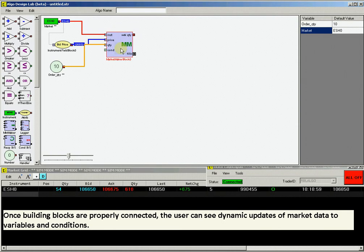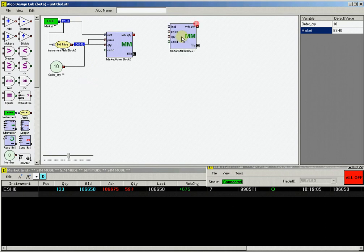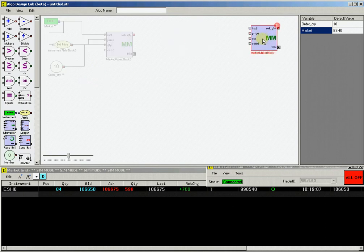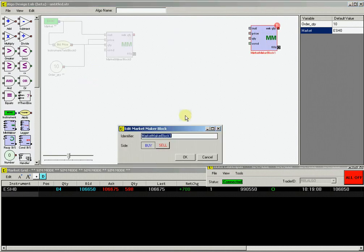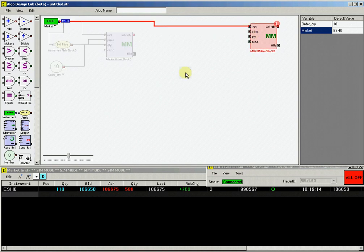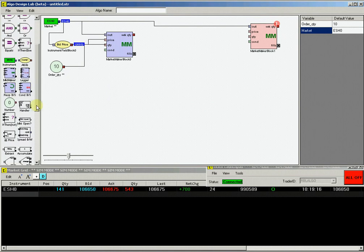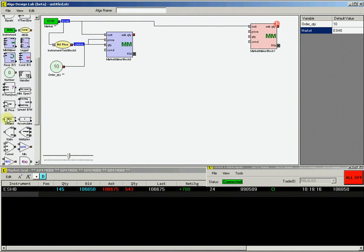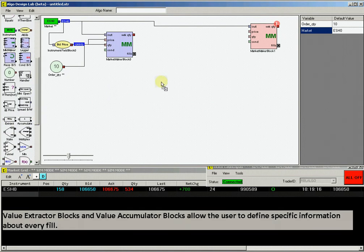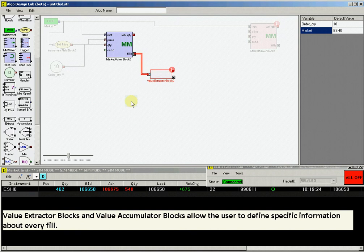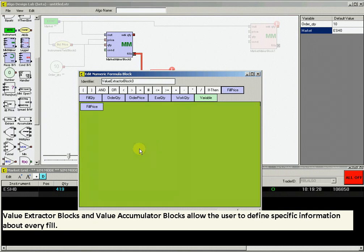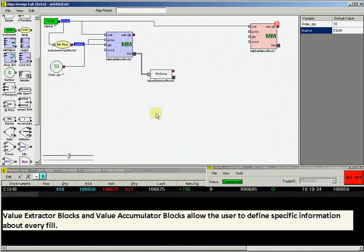Now create the hedge logic for this ADL strategy. Drag a market maker block and double-click on it and select Sell. Connect the ESH0 instrument block to the instrument input on the sell market maker block. Drag a value extractor block and then connect the fills output on the buy market maker block to the input on the value extractor block. Then double-click on this block to set the value to be extracted.